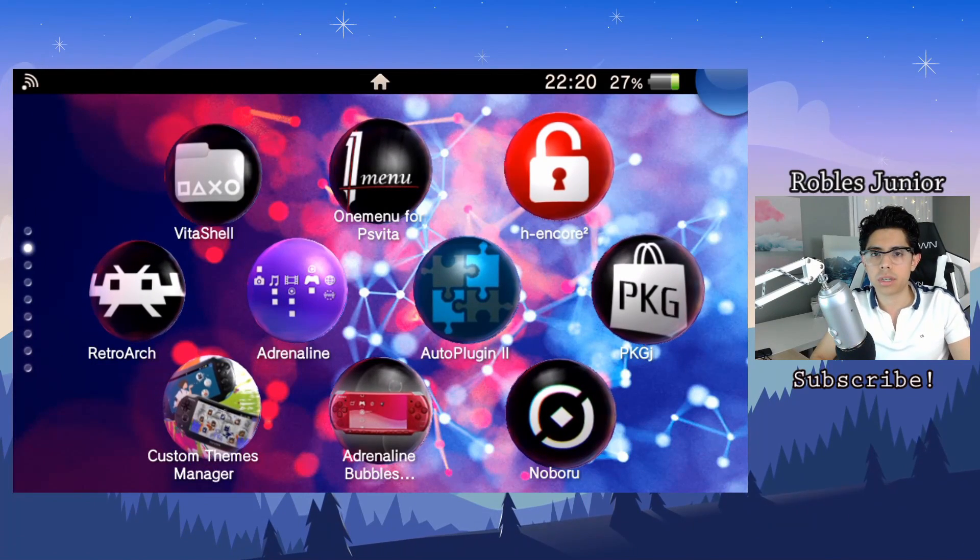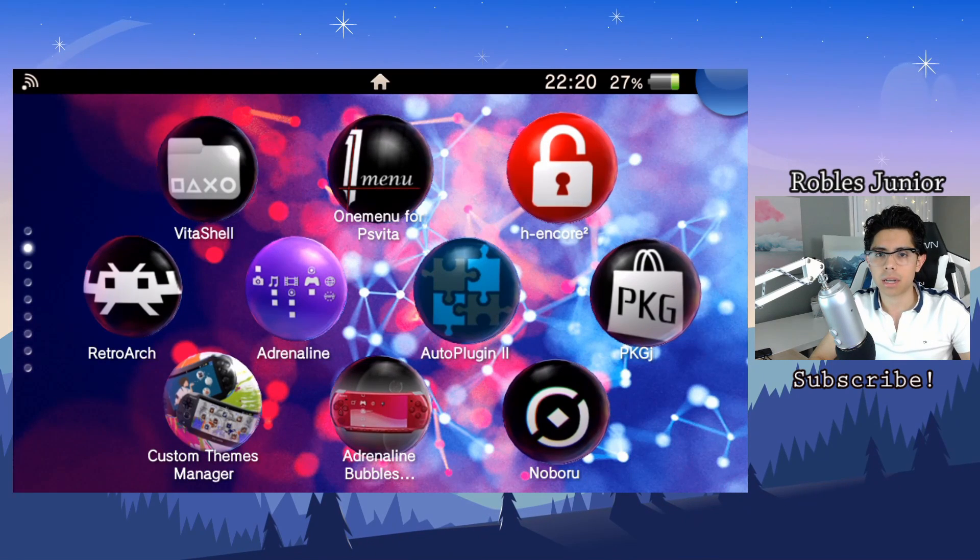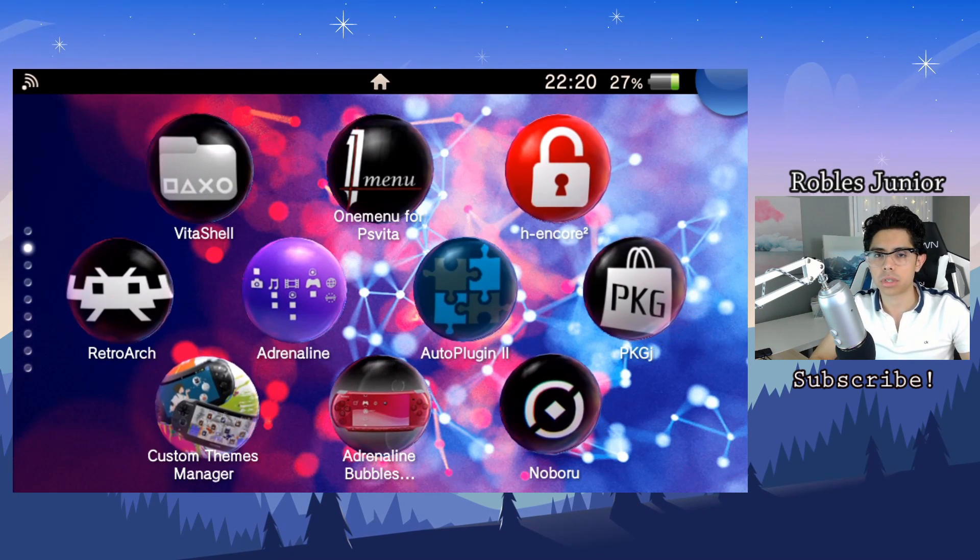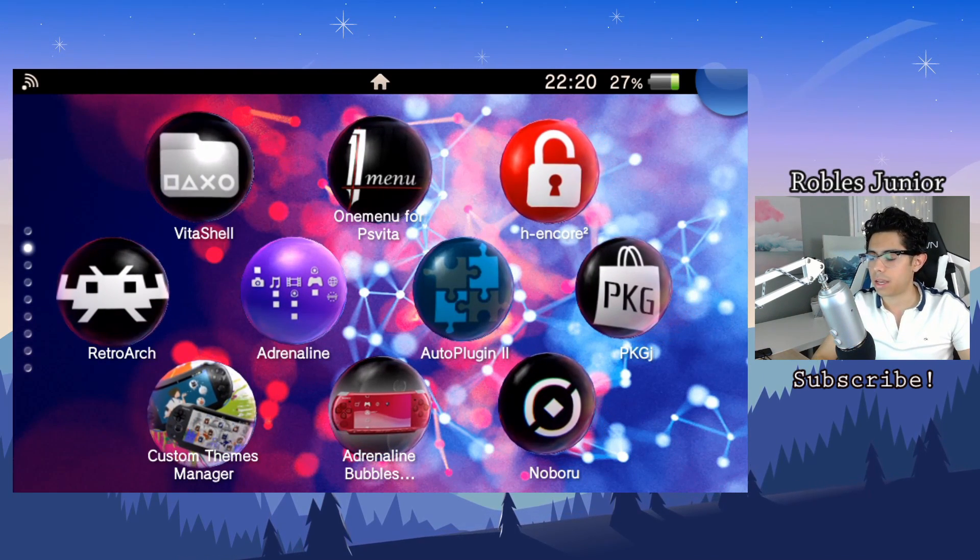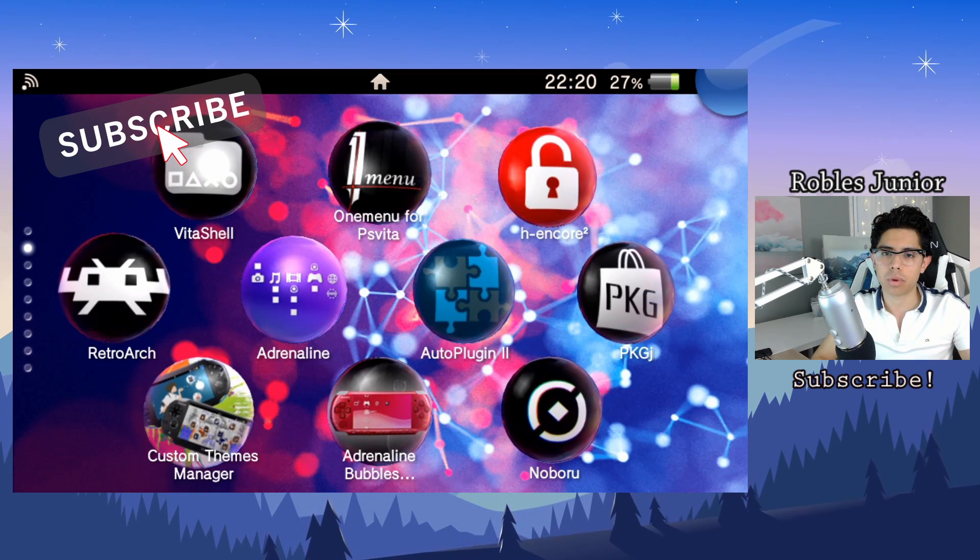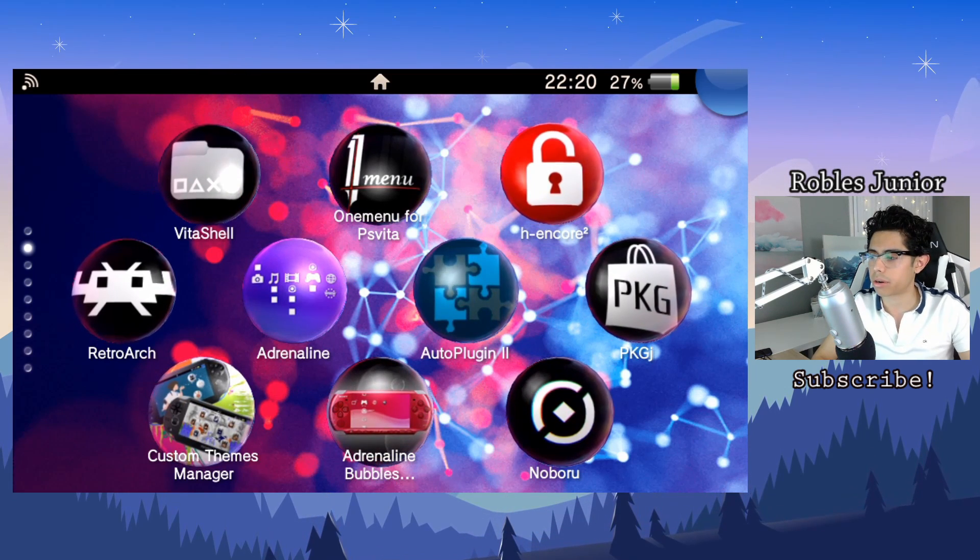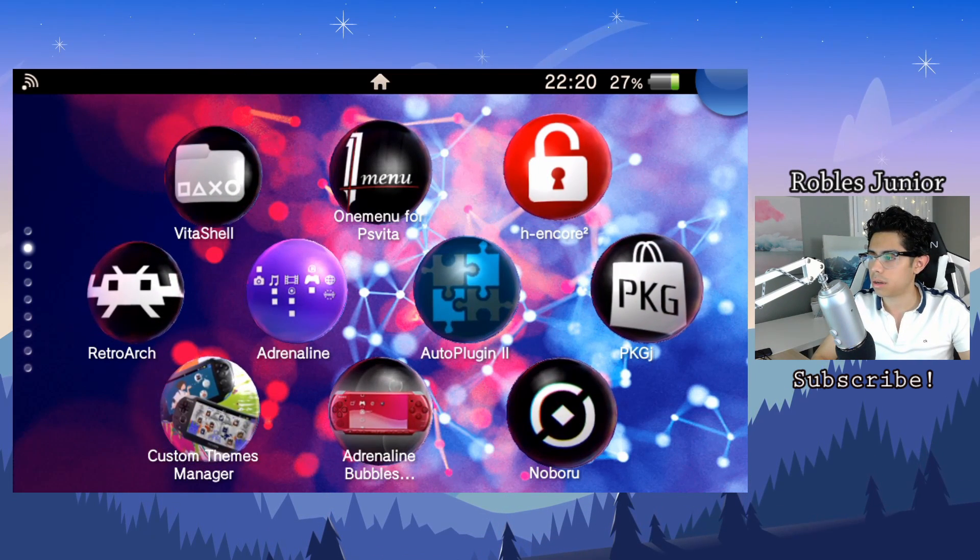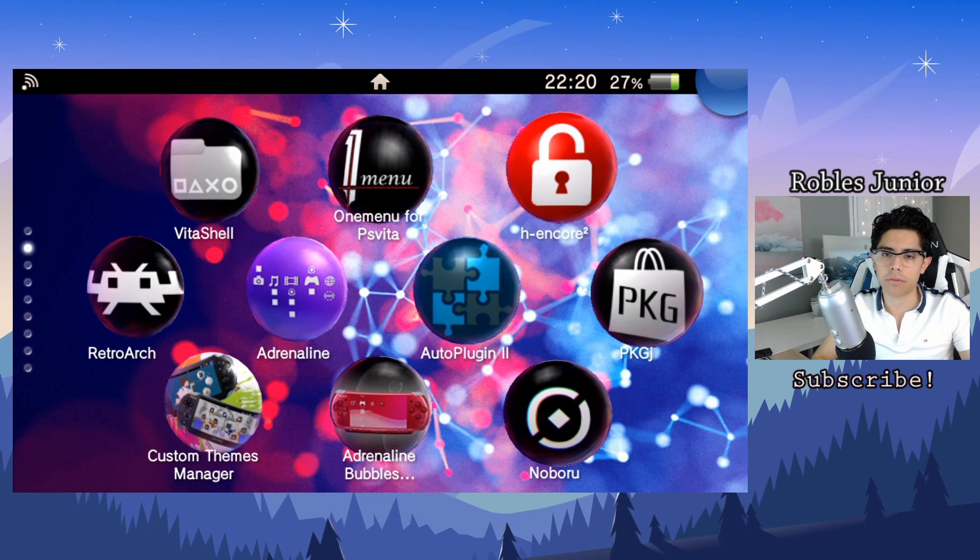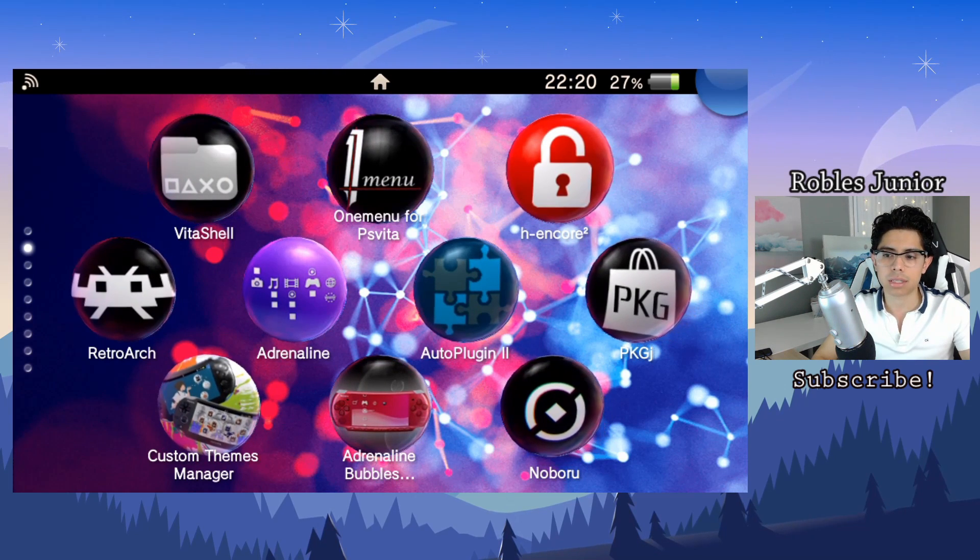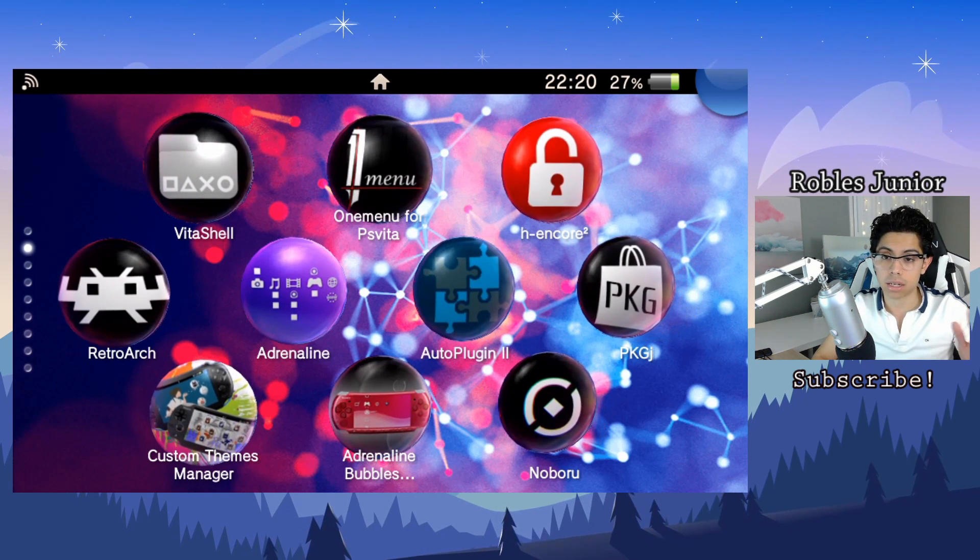Hey everyone, Robles Jr here, and today we're going to take a look at the latest update to Noboru, which is version 0.52. Unfortunately I haven't kept up with all the different releases that Crackeryop has been working on this amazing app, and it's one of my favorites because it's so minimalistic, super clean, and just looks great overall.